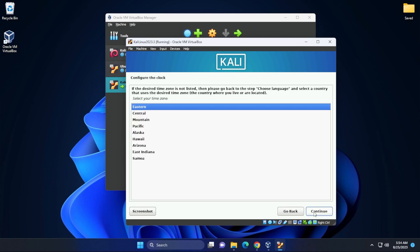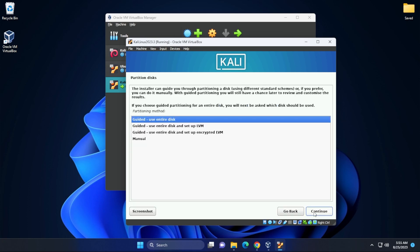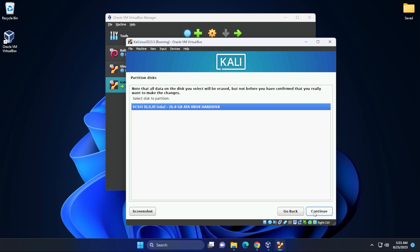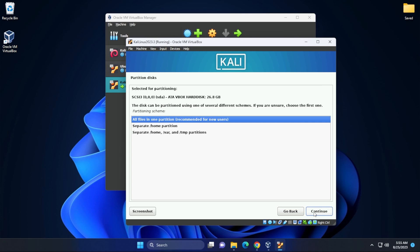Configuration clock, you want to select the time zone that you're in. I'll be leaving mine as Eastern and we're going to be using guided use entire disk. So we'll leave that selected and then click on continue. We'll also be leaving the partition disk that's available. Now, I just want to note that this is your virtual disk and we'll be using it as all files in one partition.